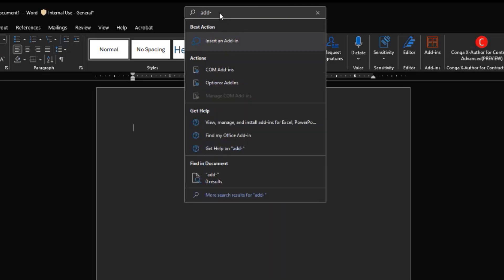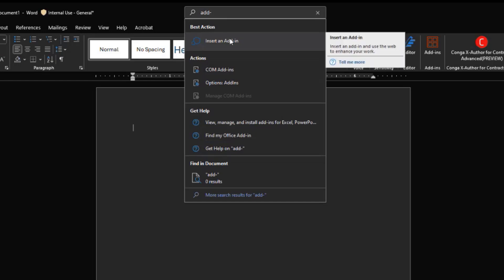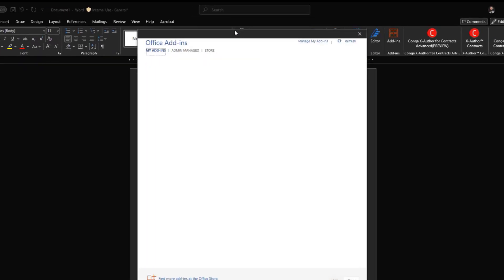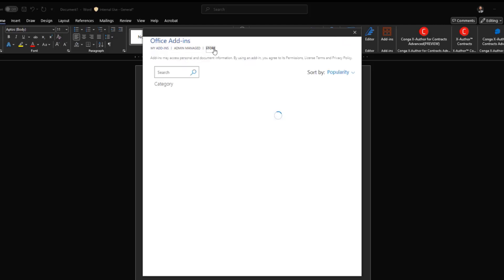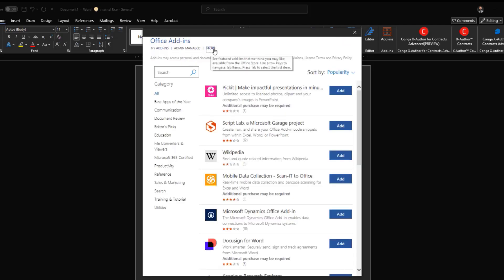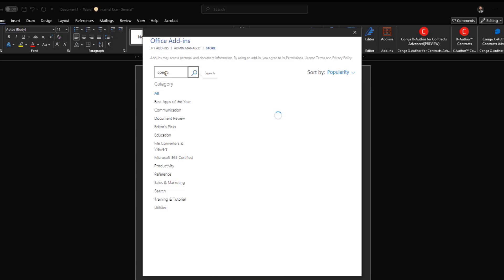You can access the store by searching for add-ins and insert an add-in within Microsoft Word. And then make sure that you're on the store tab here within the office add-ins space. And you can just simply search for Conga.